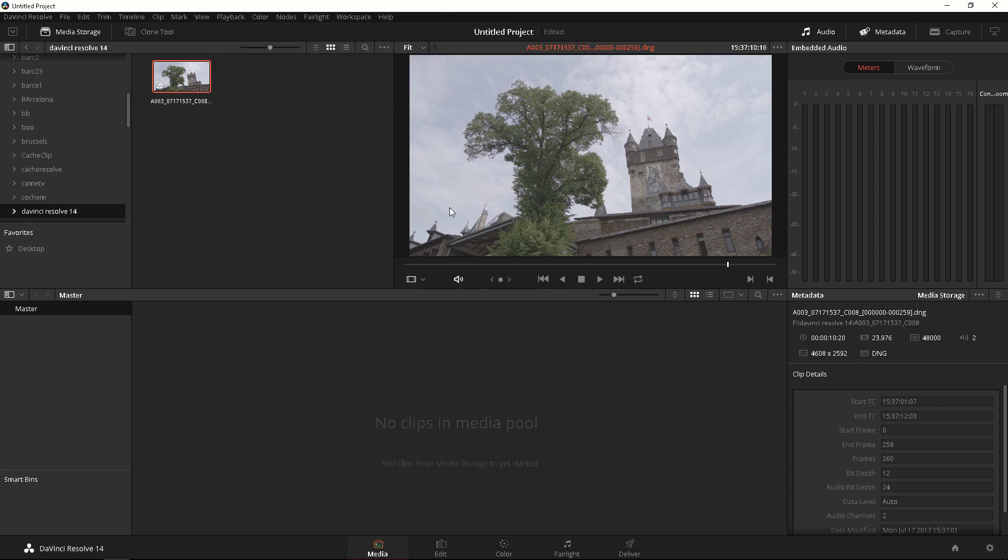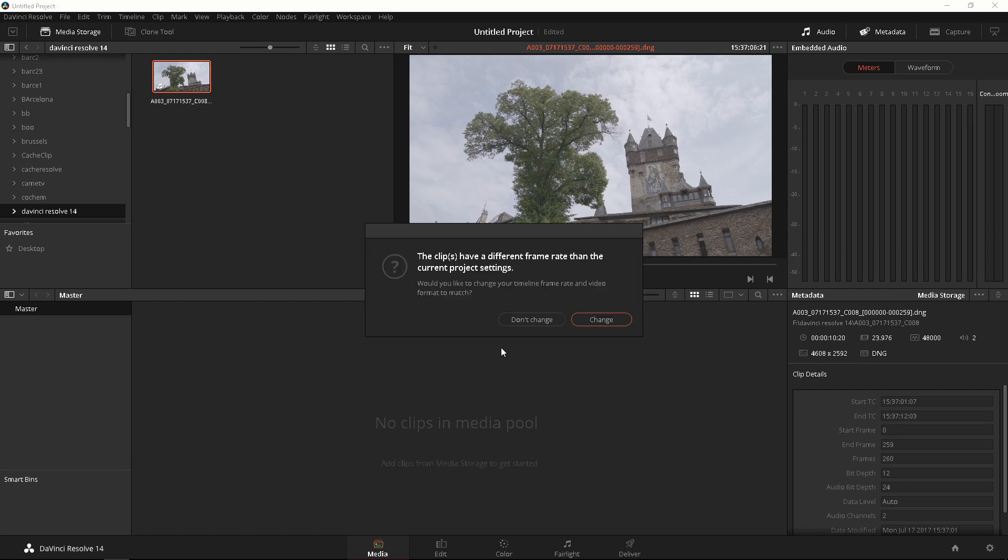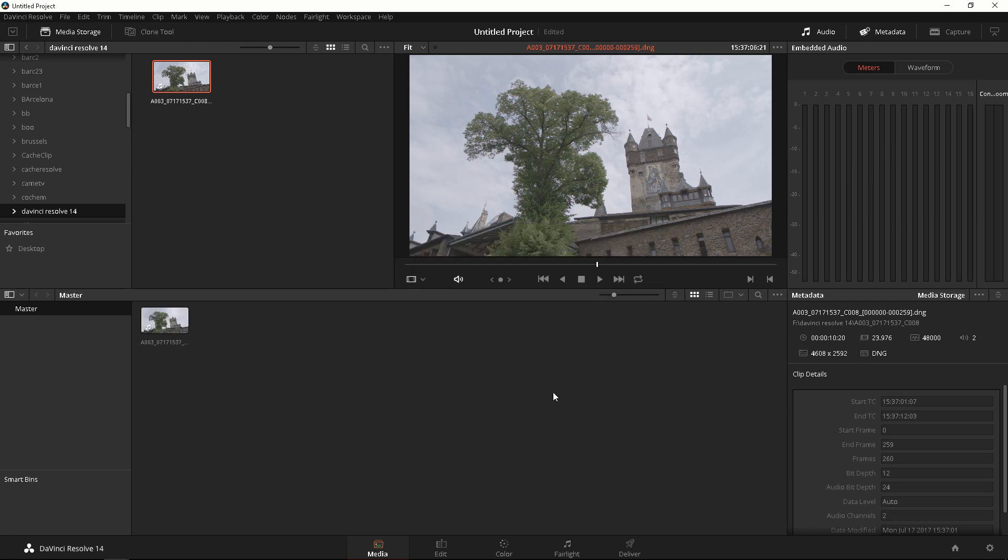Okay so we have our footage. What do we do now? Well the next thing we're gonna do is just drag and drop it into our clips media pool and it's giving me something saying the clips have different frame rate than the current project settings. What does this mean? Well I shot this at 23.976 but our timeline is 24 but it doesn't matter. We'll just click Don't Change because 23.976 and 24 is pretty much the same frame rate so that's fine.